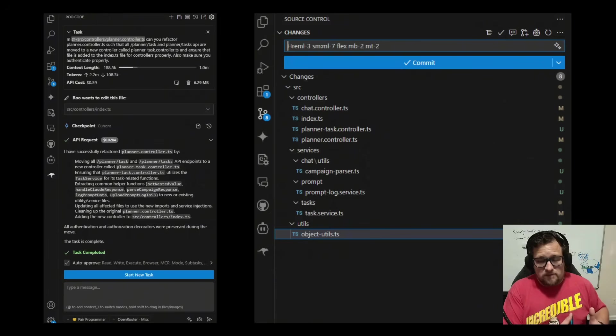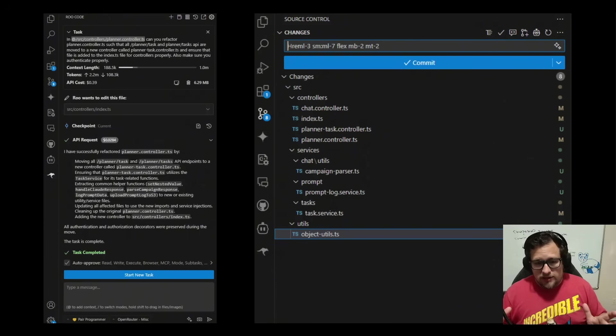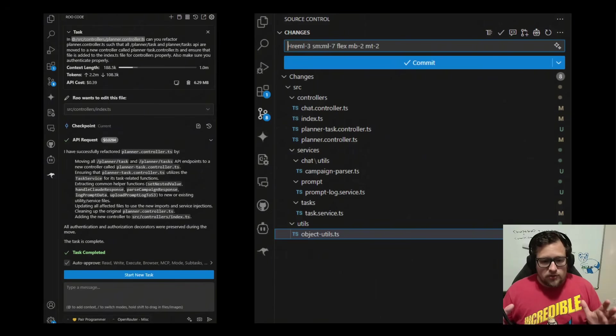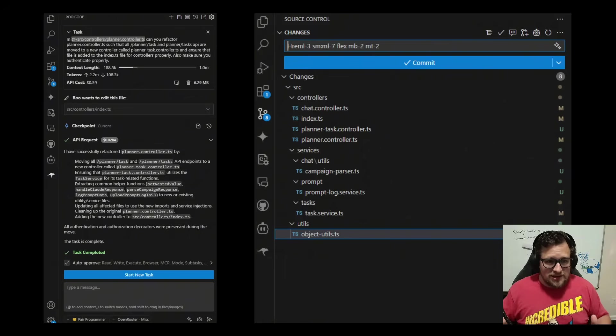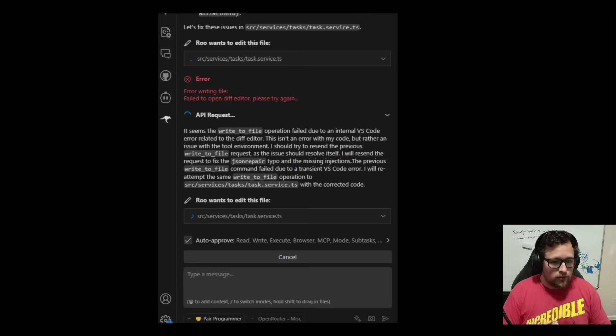If I were to do this manually and everything that's been done here, it would take me probably an entire day. I'm going to be totally honest with you. And it did it in a matter of minutes for $0.39. Unbelievable, the world we live in now.